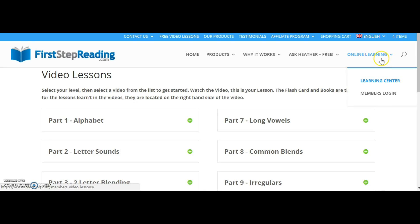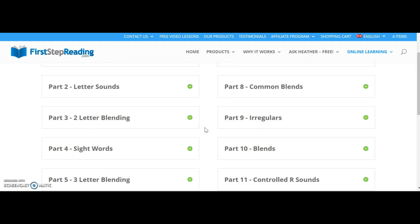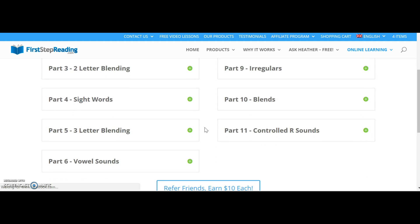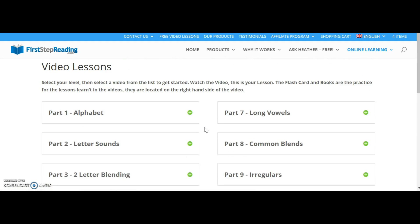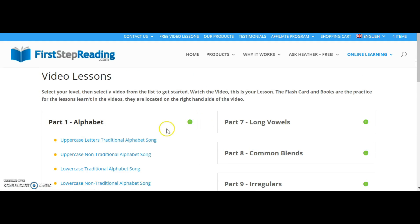The first step is to go to the online learning and click on the Learning Center. Once you're there, these are all the video lessons. Let's start with the alphabet, so we'll click on the first lesson.